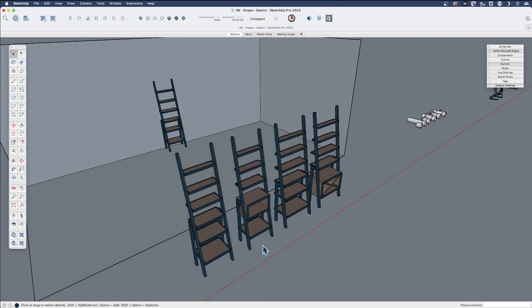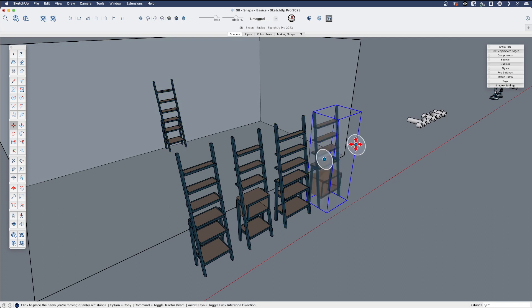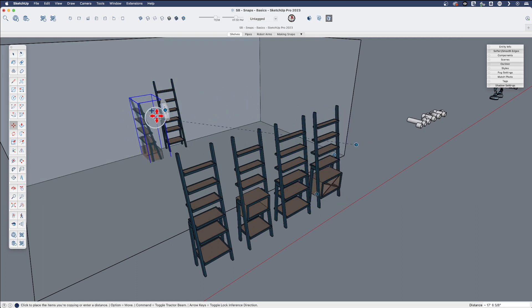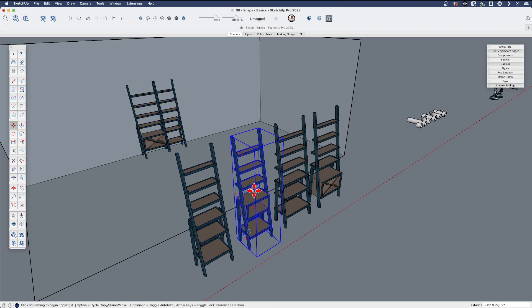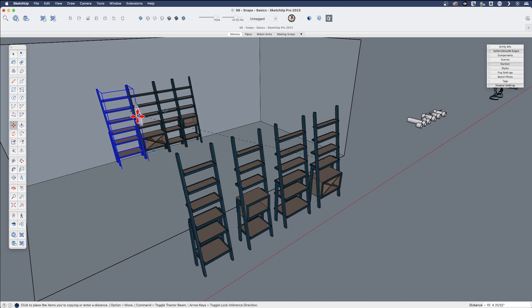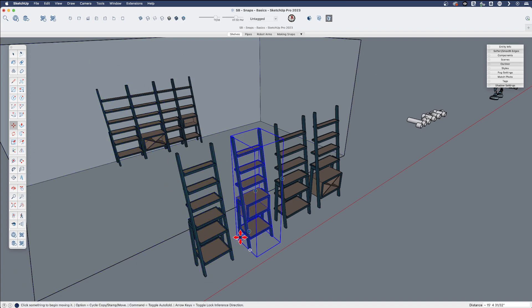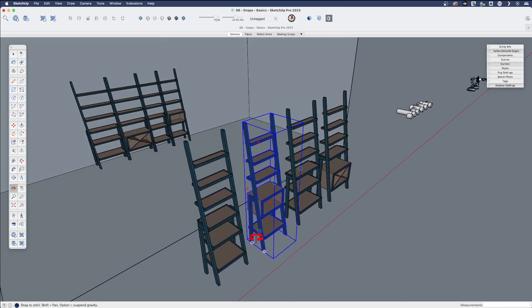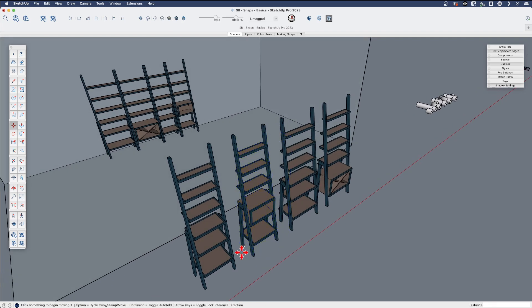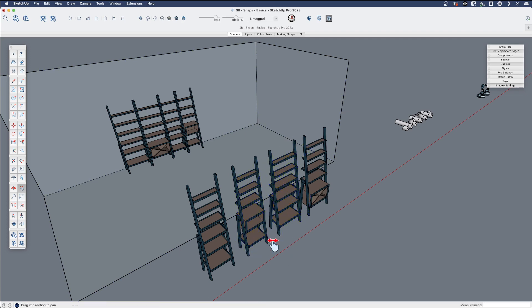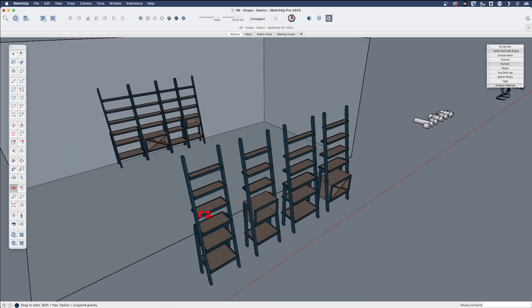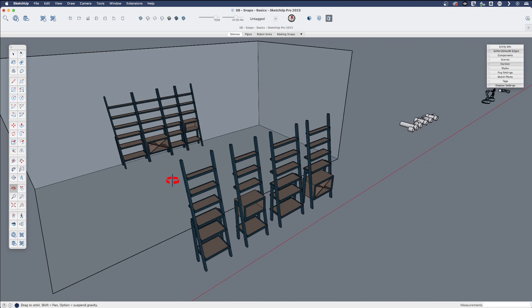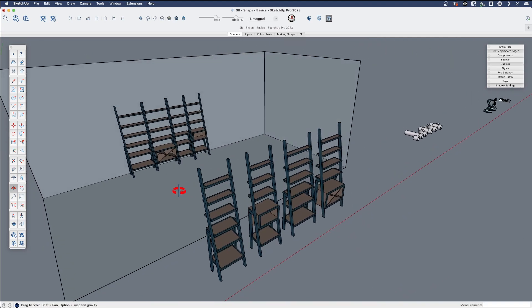I'm just going to move any one of these. Let's just say grab this one. And I'm going to grab it by that point. And then I've got this set up to snap right here. And then maybe we'll move this one to here, and maybe this one will move to here.